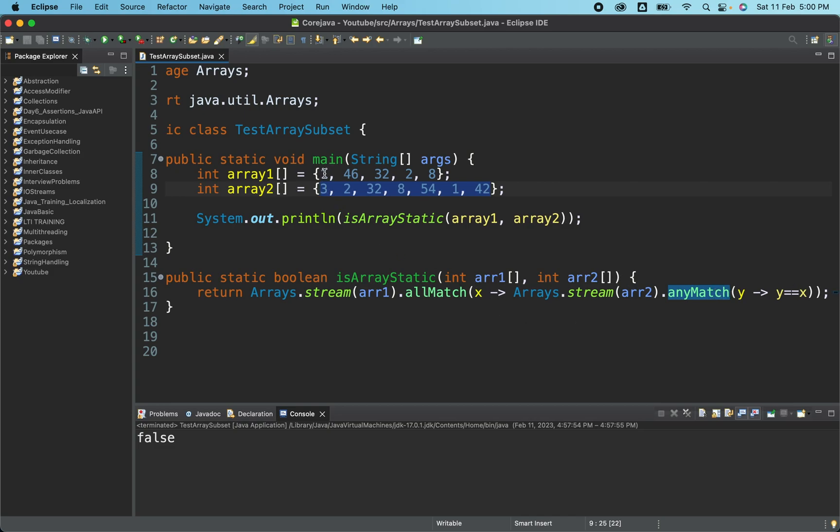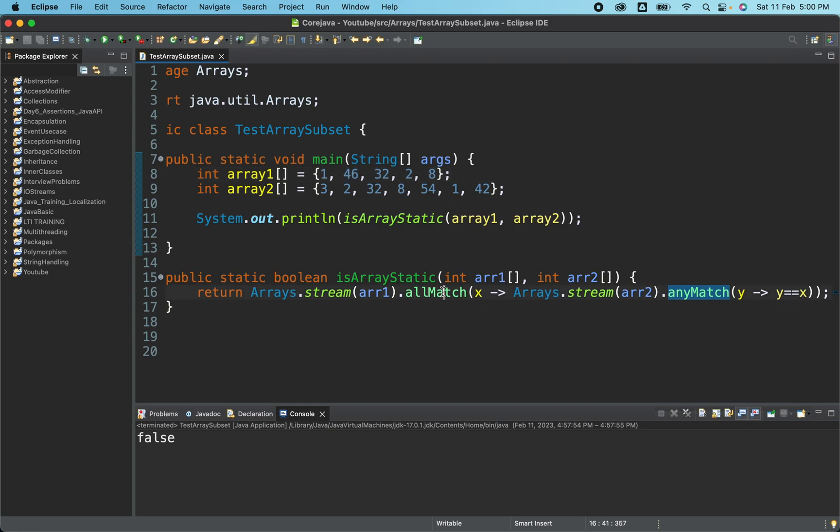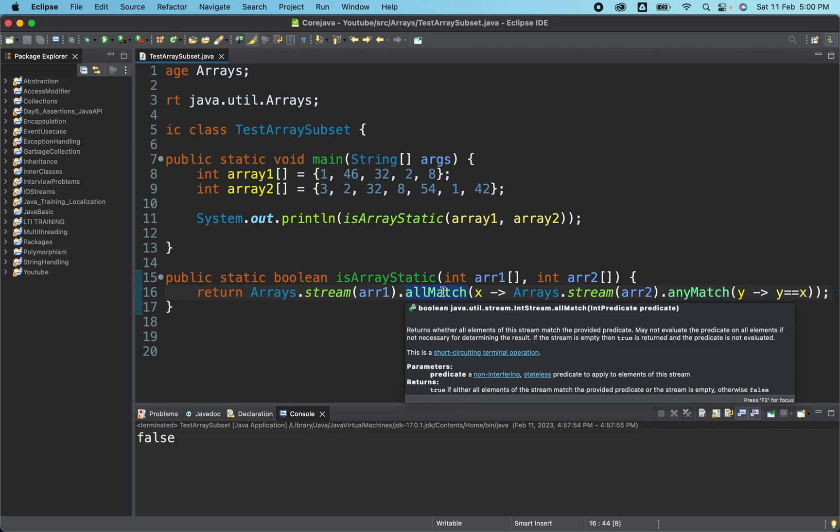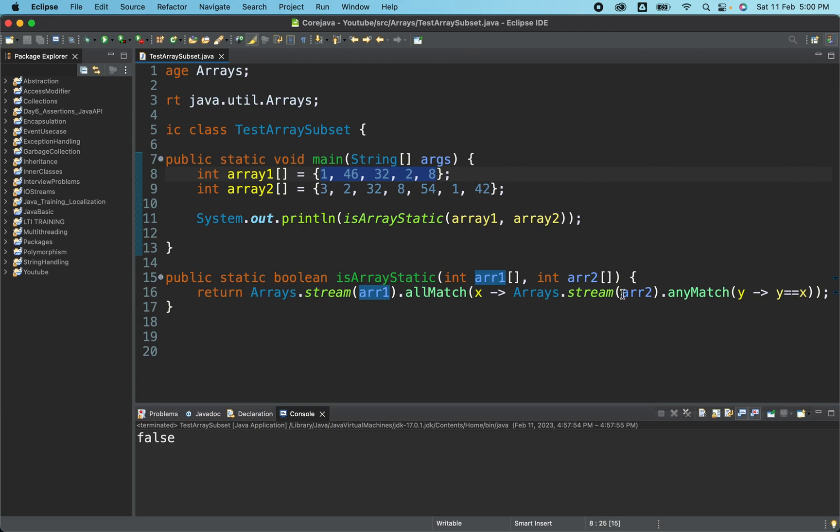So for the first case, suppose we have got true. Now it will again go and check for the second case. Second, also we have returned true, third, again four and five. So if all the conditions will match, the allMatch will return true. If any of this particular condition will fail, it will immediately return false. So that is how it will work.